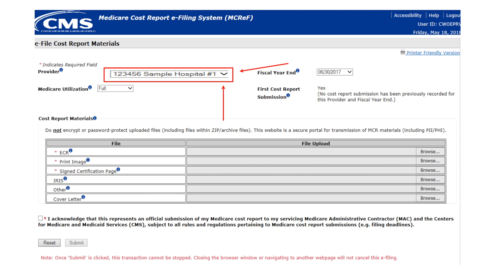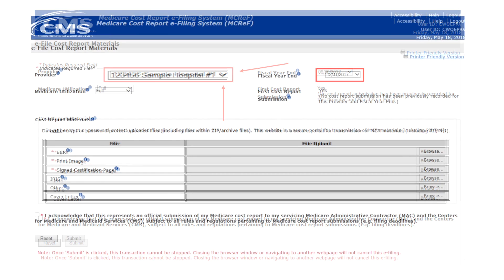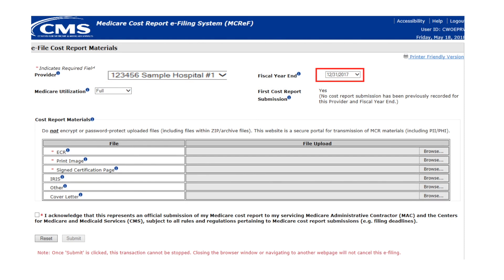The six-character provider numbers, or CMS Certification Numbers (CCNs), available in MCReF are those that the Security Official for your organization has properly registered with EIDM and Medicare enrollment is approved. Confirm whether or not the default fiscal year end (FYE) displayed is the FYE for which you intend to submit a cost report.